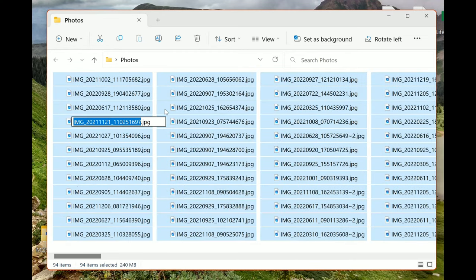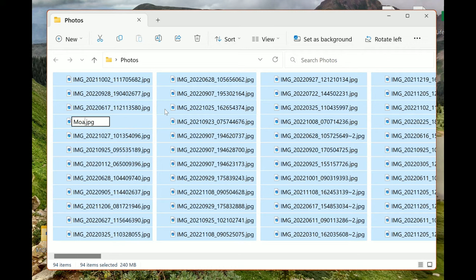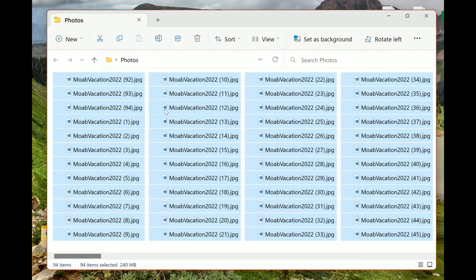I'm going to give this file a name that makes sense. These were my vacation photos, so I'm going to name this Moab Vacation 2022, hit Enter.